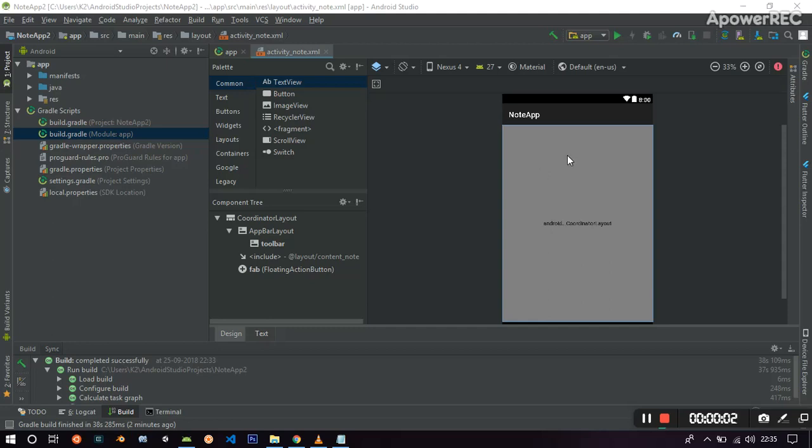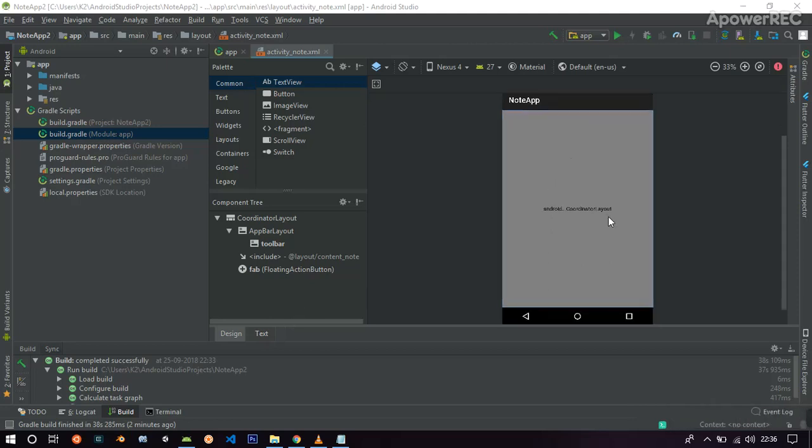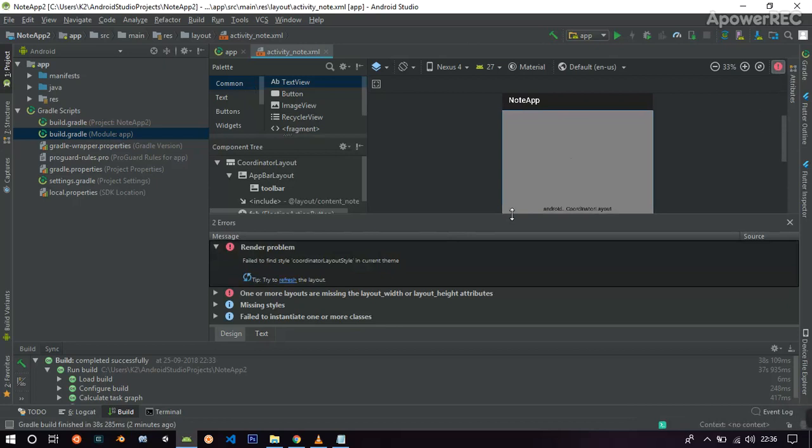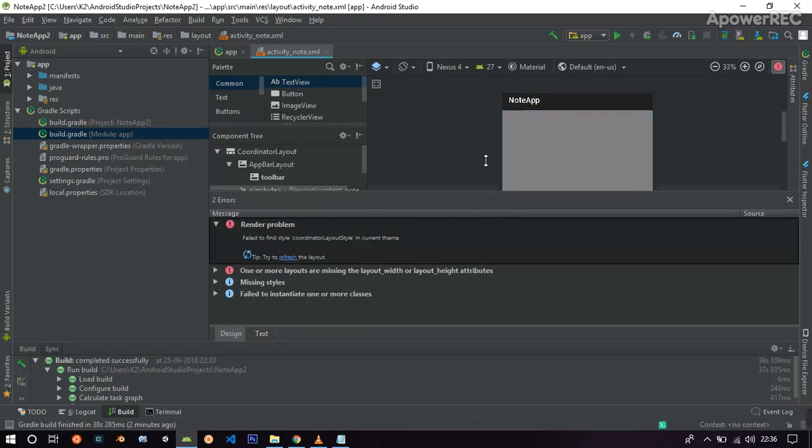Hello friends, this is Ketan and in this video I am going to show you how to correct this error. Basically, if you are using Android 3.1.4 version, you might come across this problem.